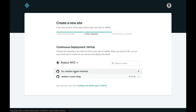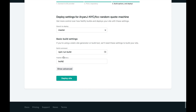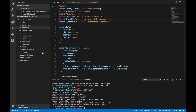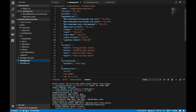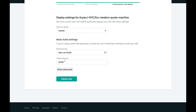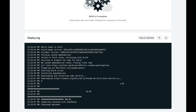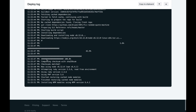For now we're going to click the FCC Random Quote Machine — the one we just pushed up to GitHub. In this third step, the branch we want to deploy is master. The build command is 'npm run build'. If we go back to our code and look at package.json, you'll see a set of scripts — the 'build' script will transpile and build our React application for deployment on the World Wide Web. The publish directory we'll leave as the default setting of 'build'. Let's click 'Deploy Site' and it'll start deploying — you can see it's installing dependencies.